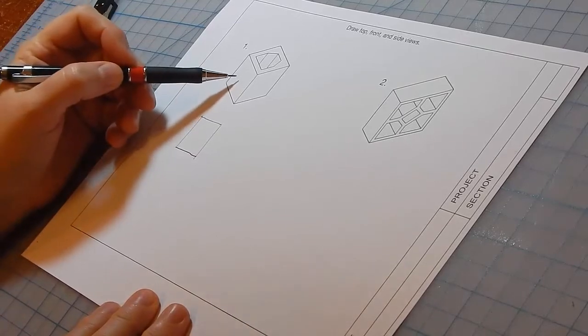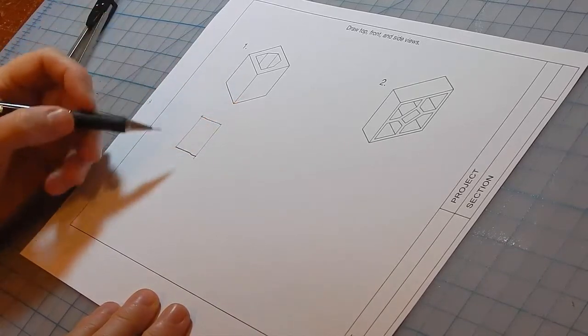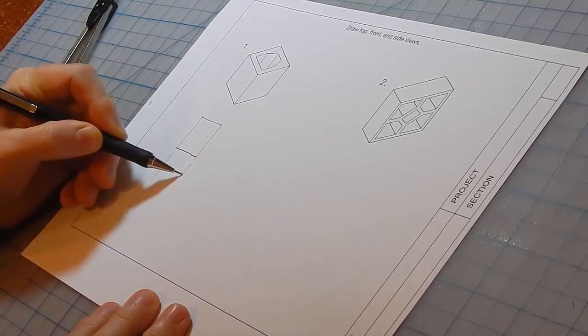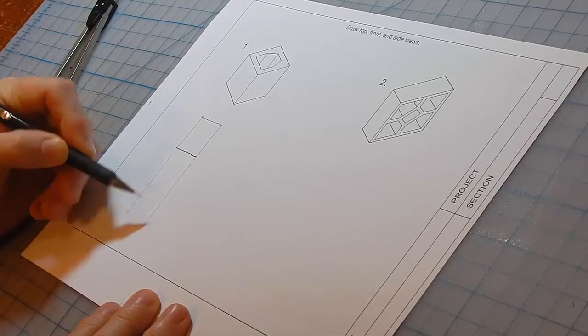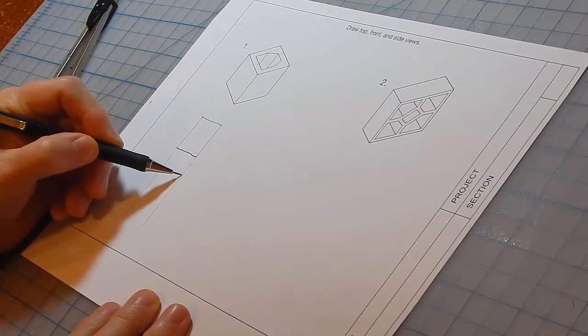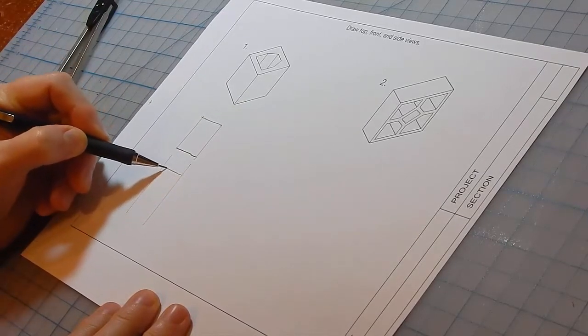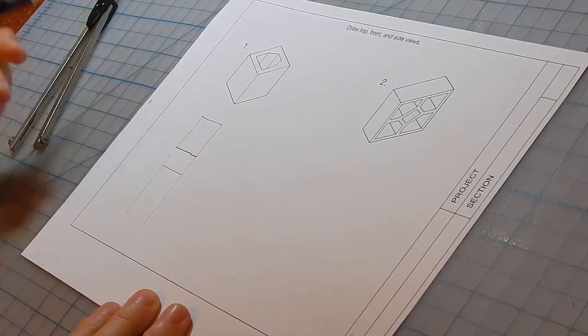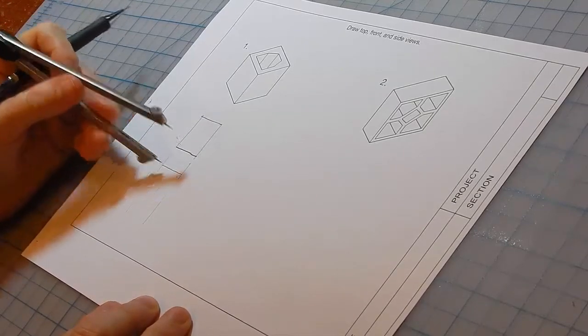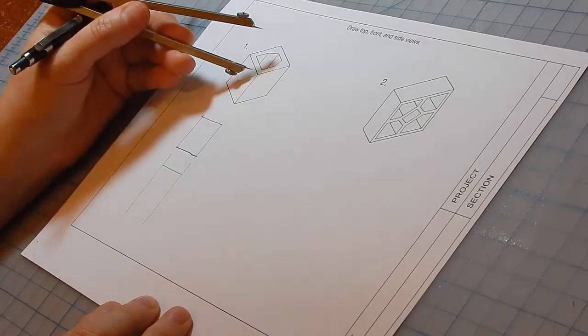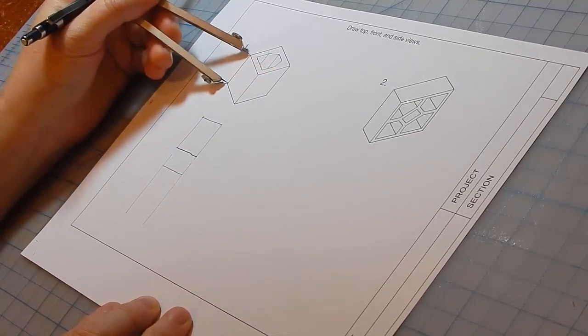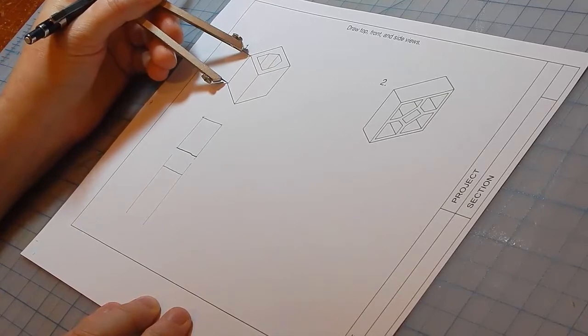Let's draw the front and side views before drawing the hole. Project these edges down. Draw this line, which is this line, and then measure the height.